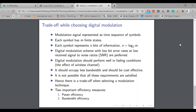A digital modulation scheme is preferred if it has a low probability of error — a low bit error rate. Also, in wireless communication, especially from the handset point of view, the SNR is not very high, so we prefer modulation techniques that provide low bit error rates at low SNR (signal-to-noise ratio). Digital modulation techniques should also perform well in fading conditions — fading is the effect of the wireless channel.